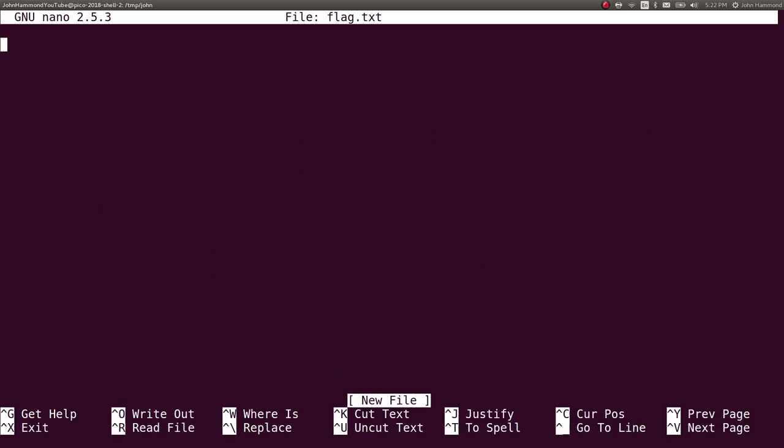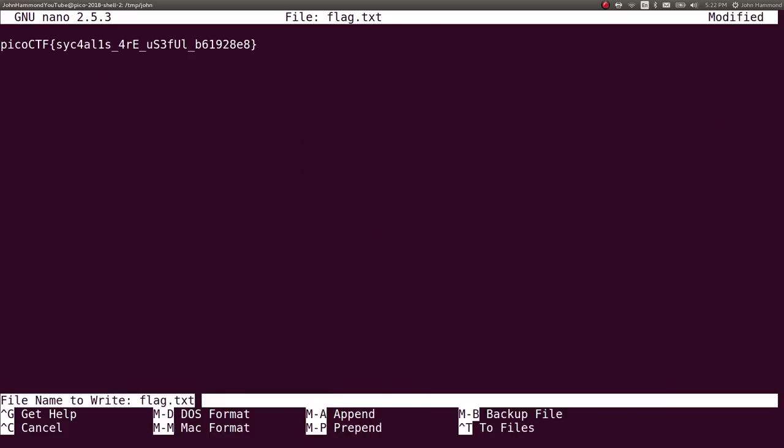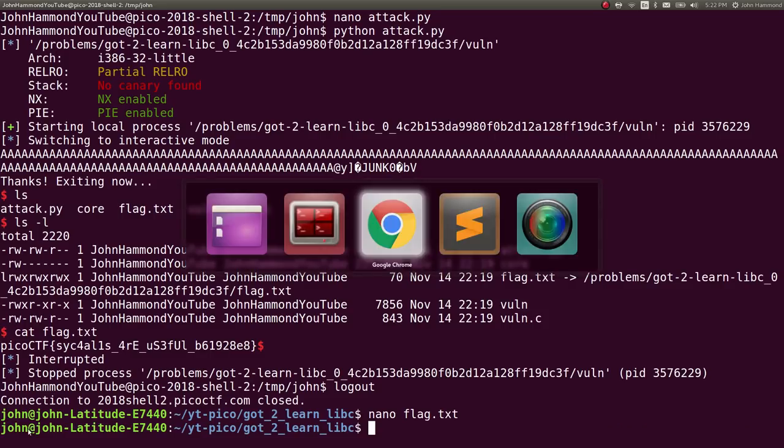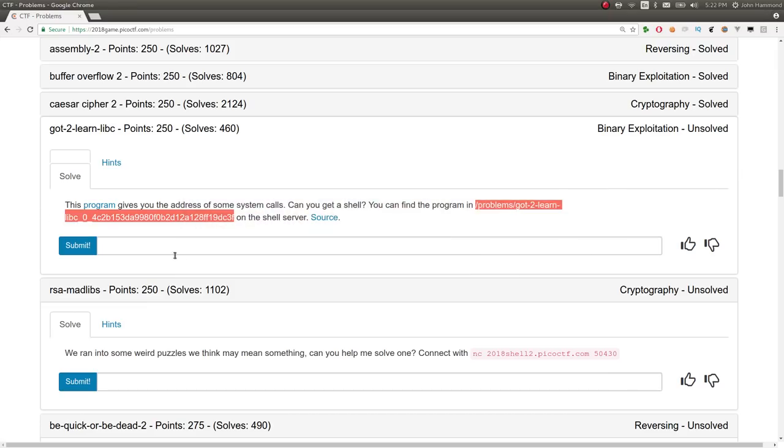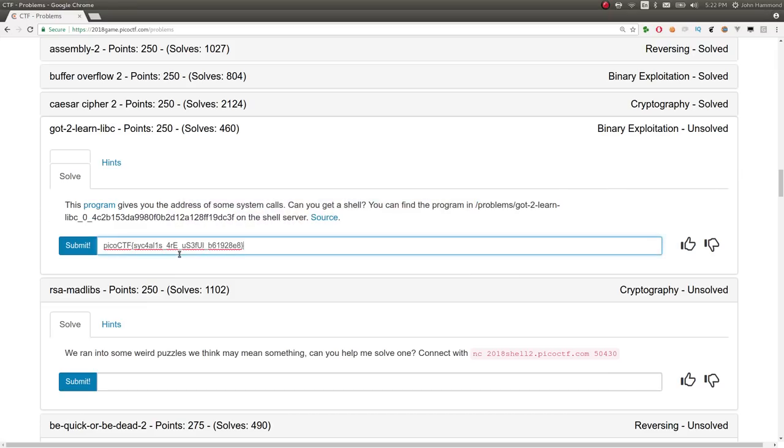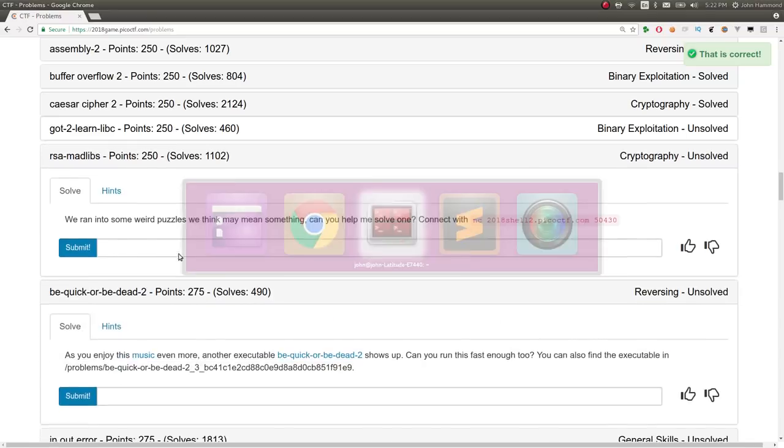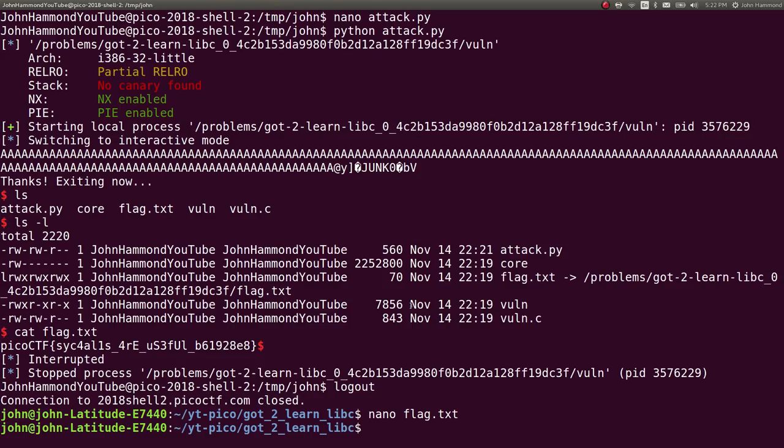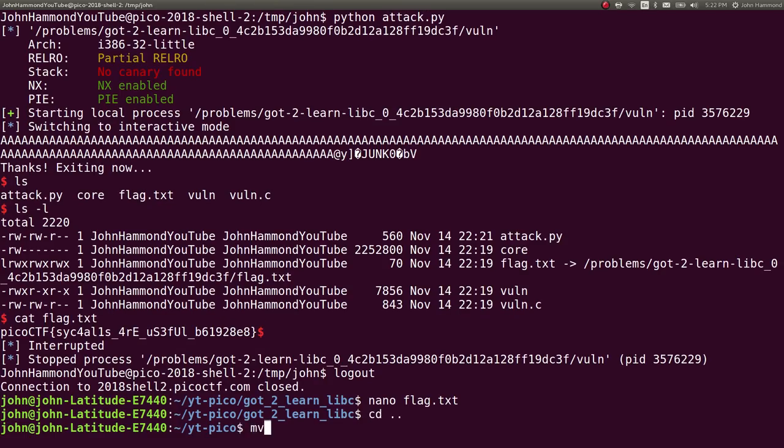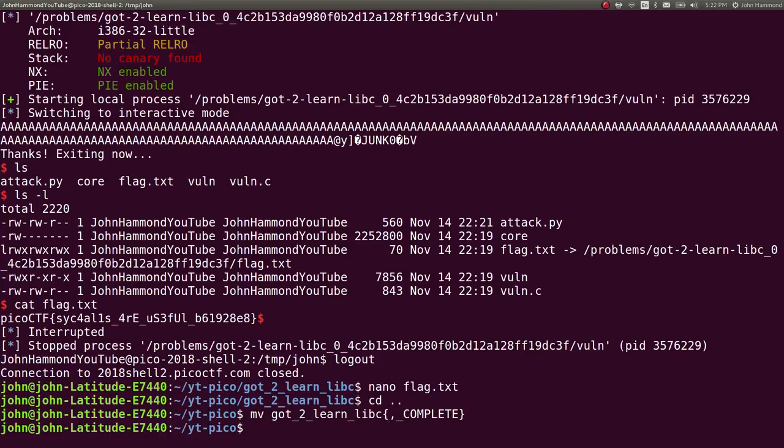So let's take note of this. Flag.txt for real. There it is. Let's go ahead and submit it. 250 points. Not a whole lot of solves. So some good learning that we just did there. Let's move that to a completed challenge. And we are done.